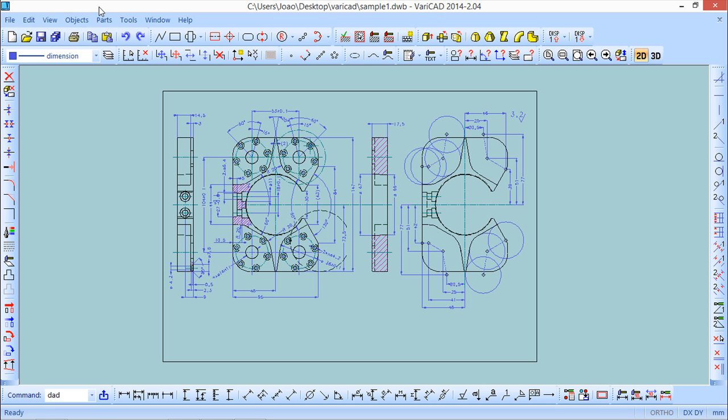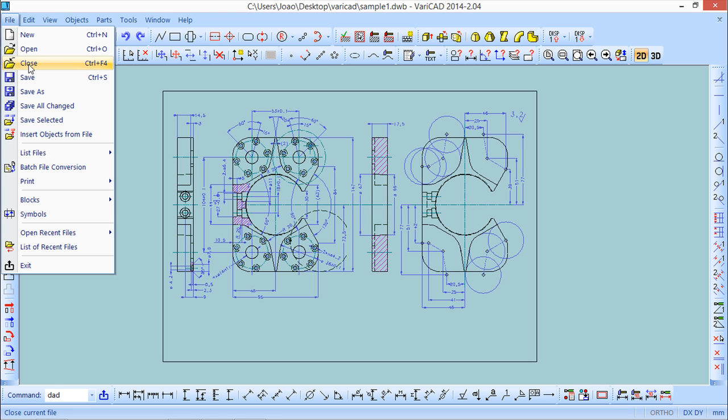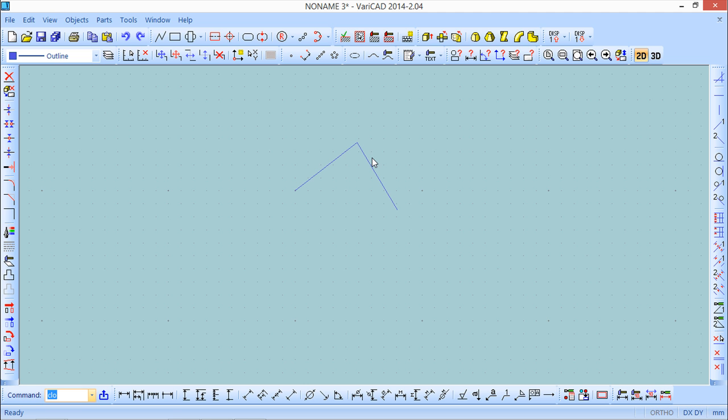We can have another option here which is file and then close. And the close basically closes not the program but only the active drawing. So I've done the close and the file I had open the sample one closes and I keep what it was behind. So I can have several files open at the same time but only one is set to work each time which is quite easy to understand.